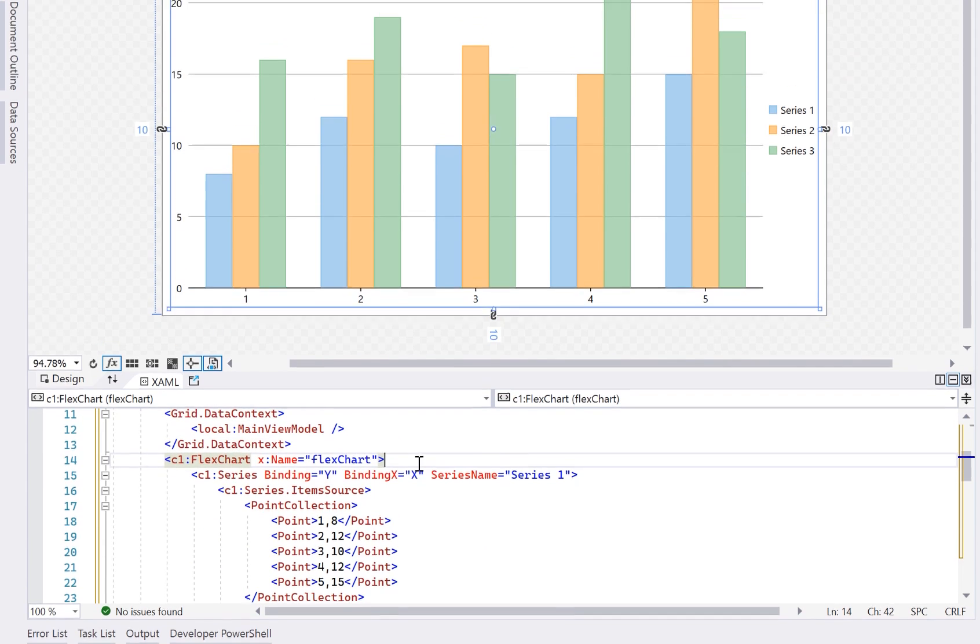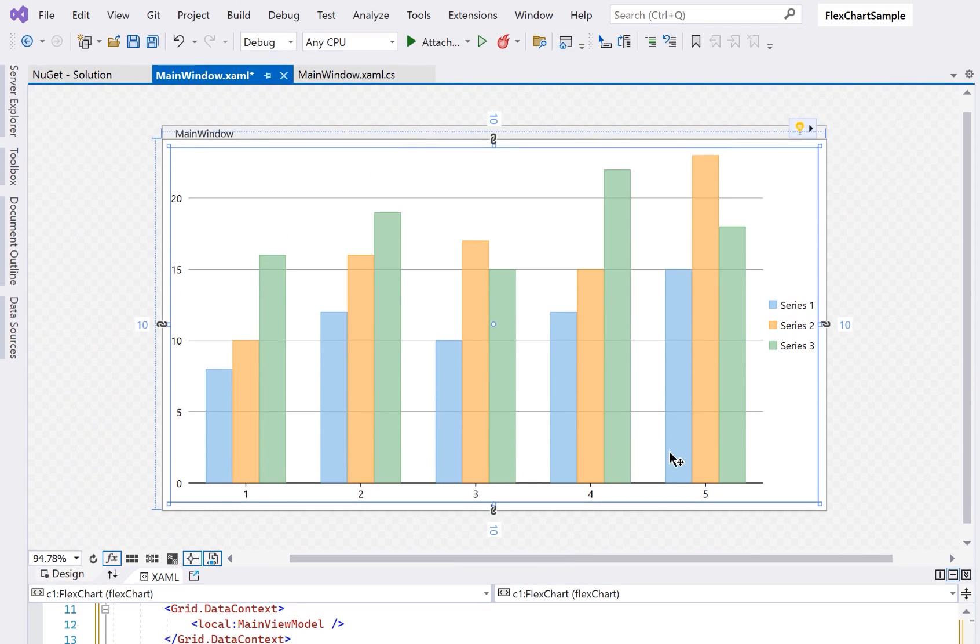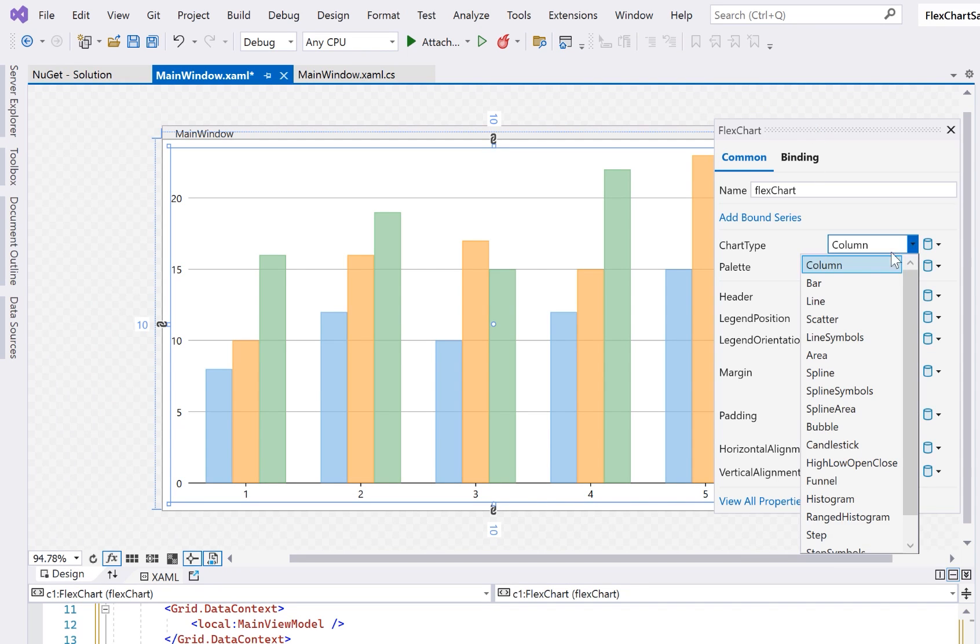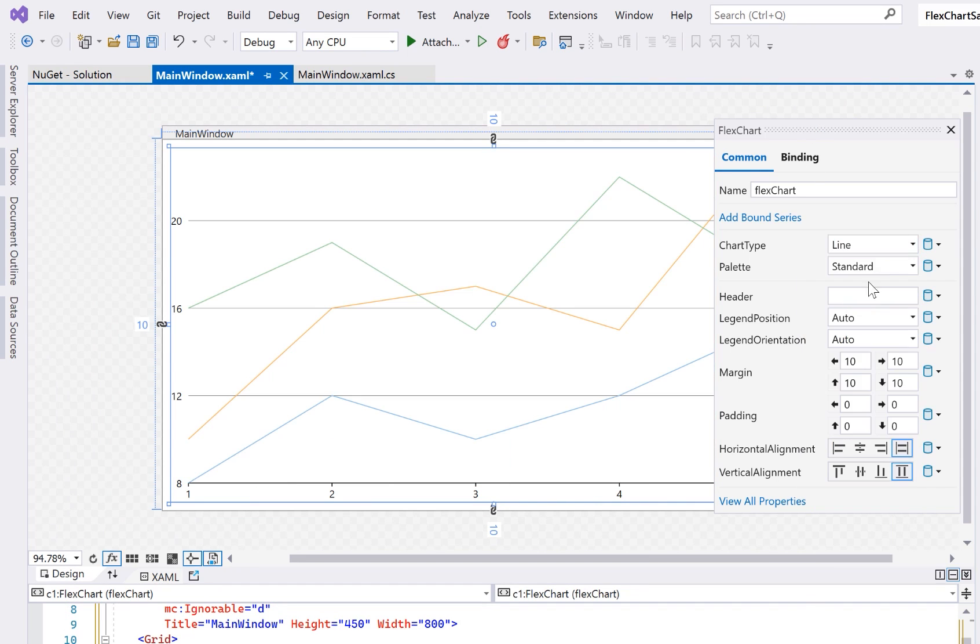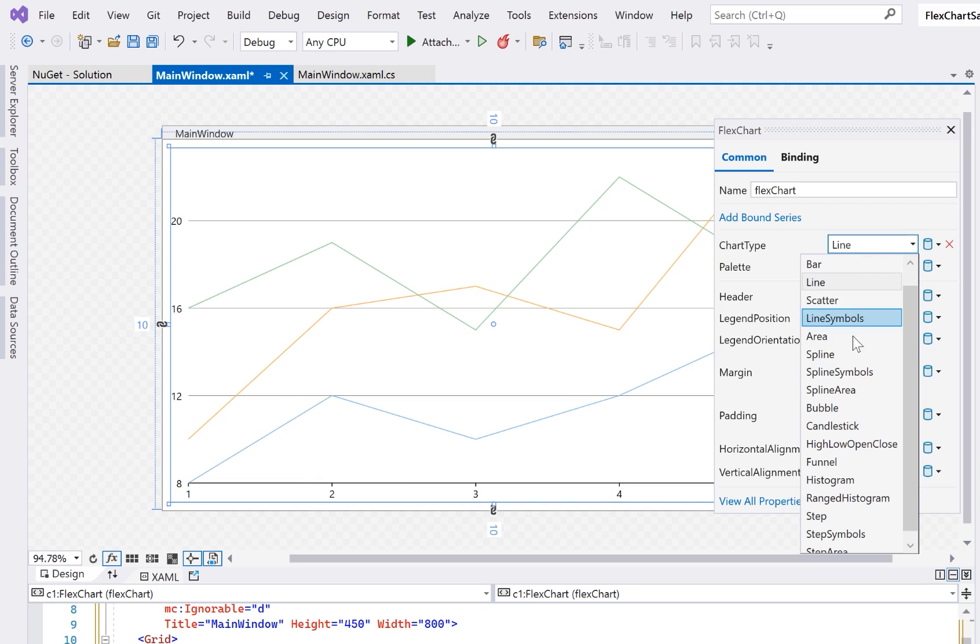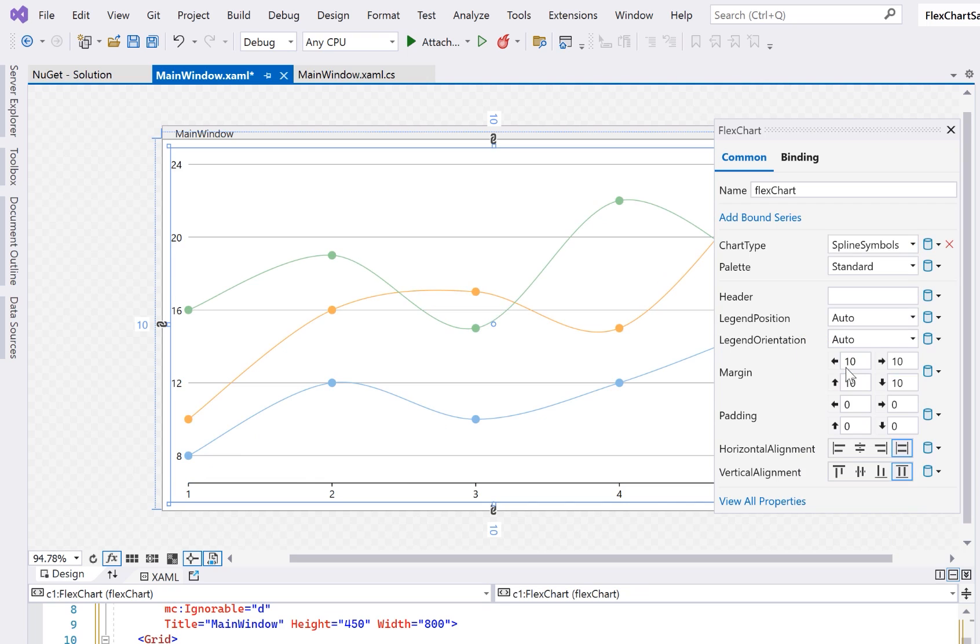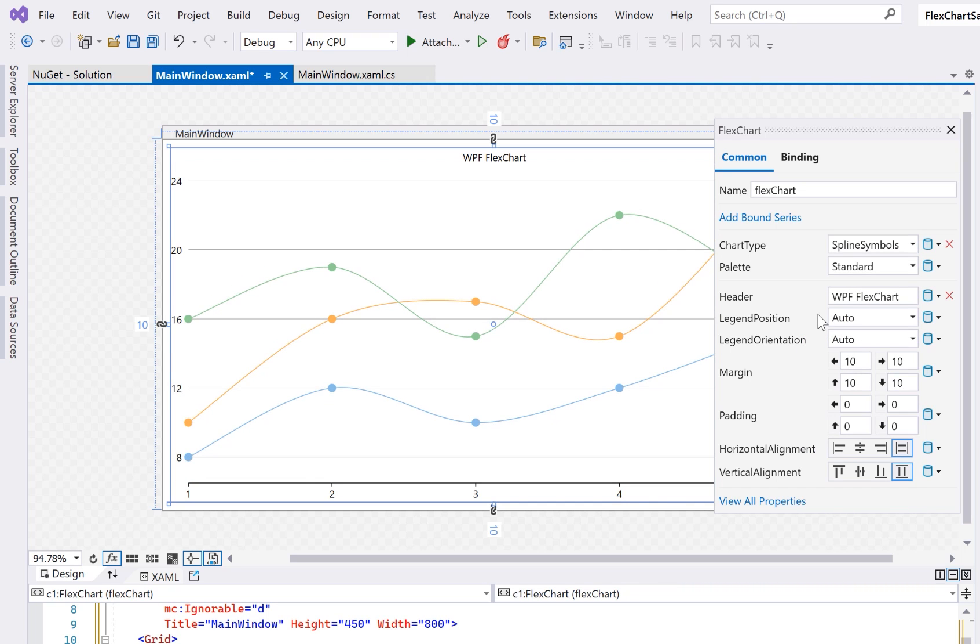Select the control on the design surface. Open the suggested actions menu by clicking the yellow light bulb in the top right corner. You can set common properties like the header, chart type, and color palette from here.